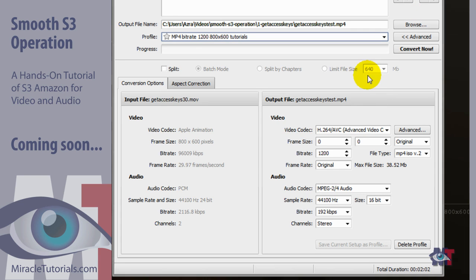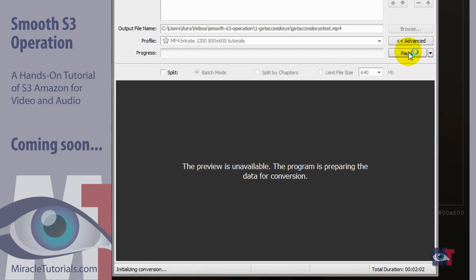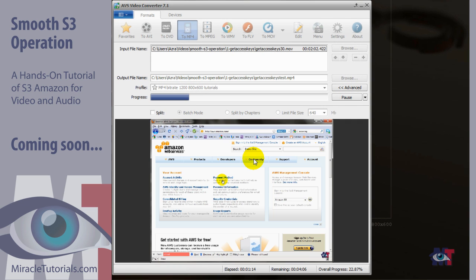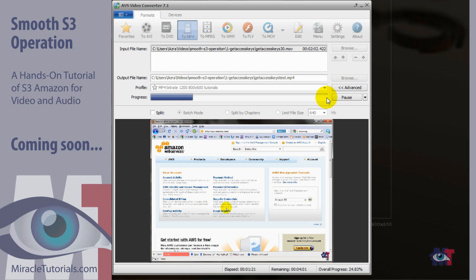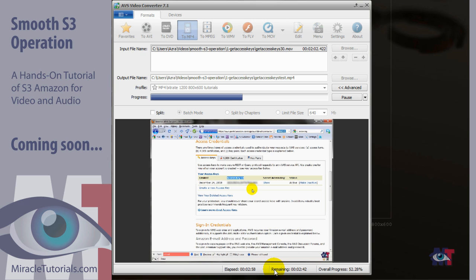So now the only thing we need to do is click on convert and then the video will be converted. And here you see the progress bar. When it is at the end then the conversion is ready. And at the bottom you see here the time that has elapsed. And here the remaining and that's an average calculation, is not always correct. And here you see the percentage that is of the overall progress.